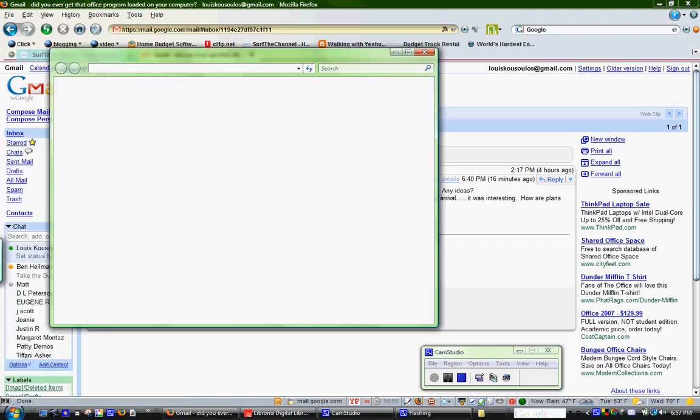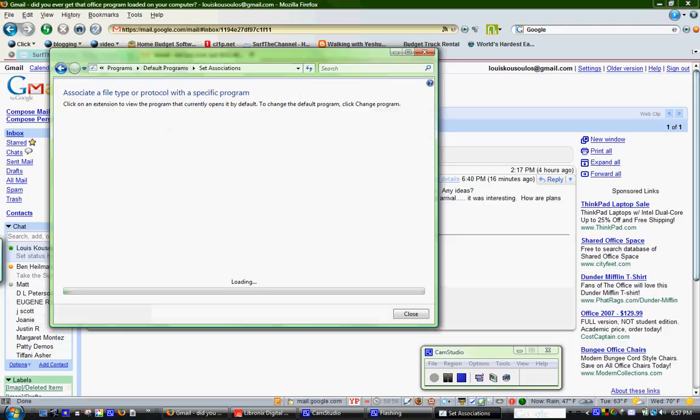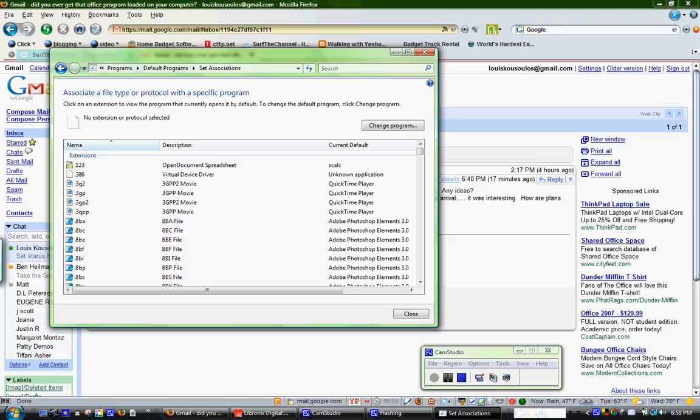When that screen opens, you're going to want to go to associate a file type, this one right here, and click there. Then it's going to load your different file types, and you're just going to look for the file type you want, and then you can change it to whatever program.